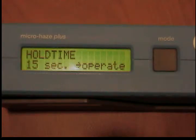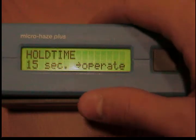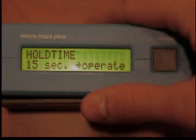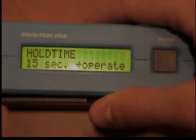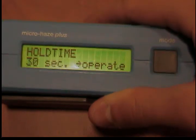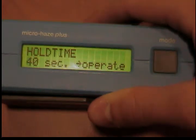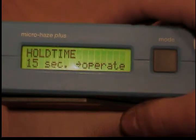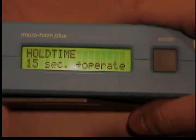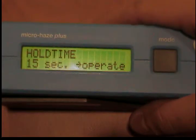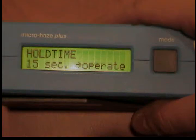Changing the hold time. If no other buttons are pressed within a selectable hold time, the unit switches off automatically. The hold time can be set for 15, 30, or 40 seconds. This feature helps to conserve the battery. When switching the unit on the next time, the last selected measurement mode is activated again.